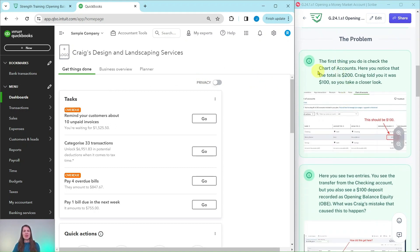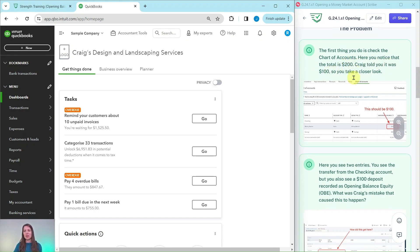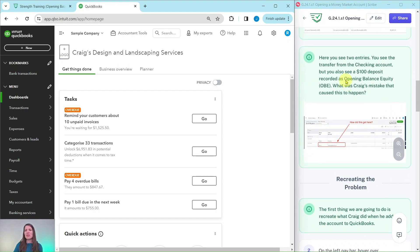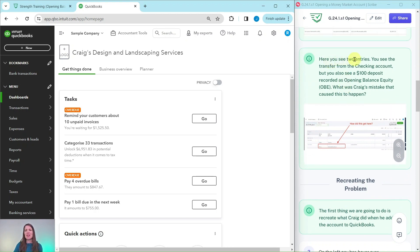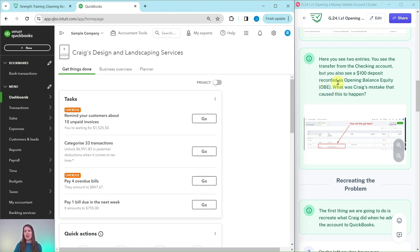So the problem we said was the first thing that you do is check the chart of accounts. Here you notice that there is a total of $200. Craig told you it was $100. So let's take a closer look. When you do, you will see that there are two entries. You see the transfer from the checking account, but you also see $100 deposit recorded as opening balance equity or OBE for short. So what was Craig's mistake that caused this to happen?